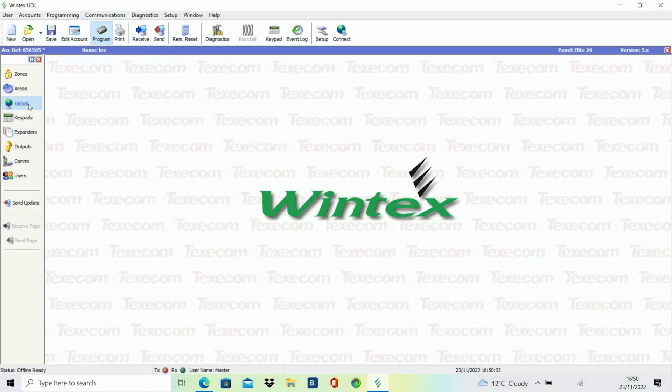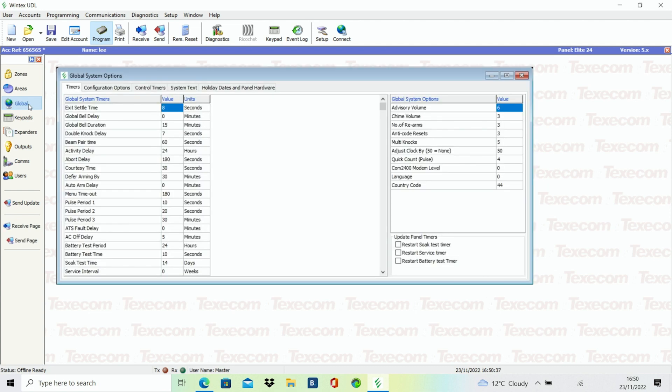The general programming of your Texcom alarm is made a lot easier when using Wintex, rather than programming the system via the keypad.